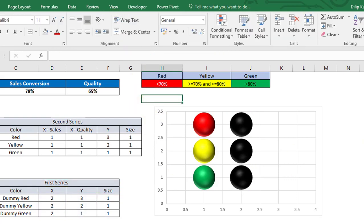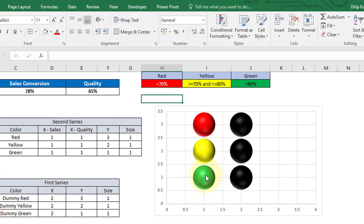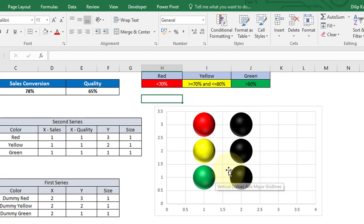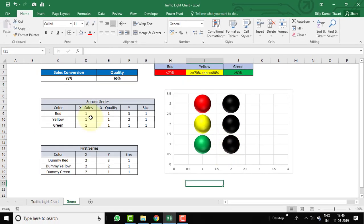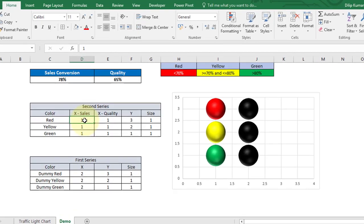We now have black bubbles and red, yellow, green bubbles. The black series needs to sit behind the colored series. This way, when no color condition is met, you see the black lights. When a color condition is met, that colored bubble appears on top of the corresponding black bubble, creating the traffic light effect.